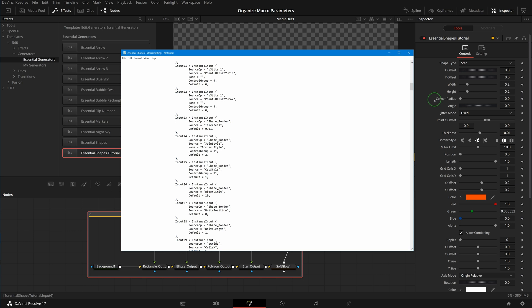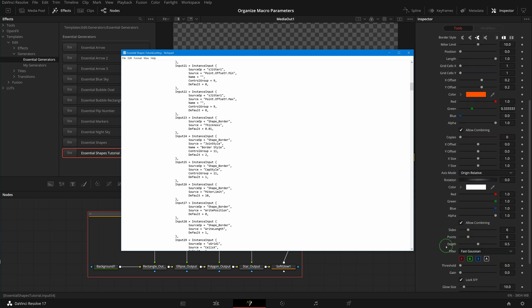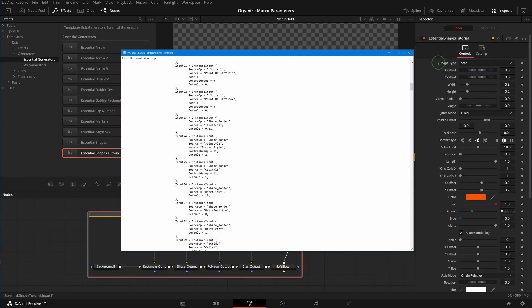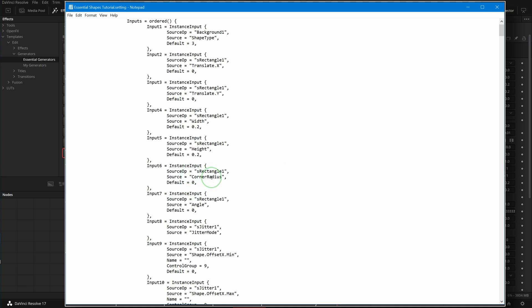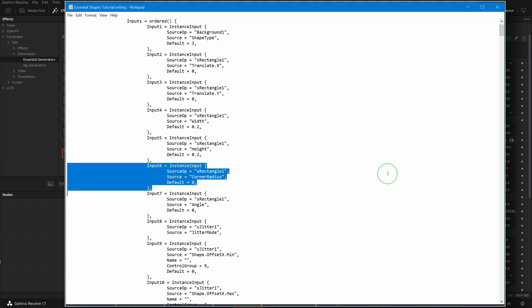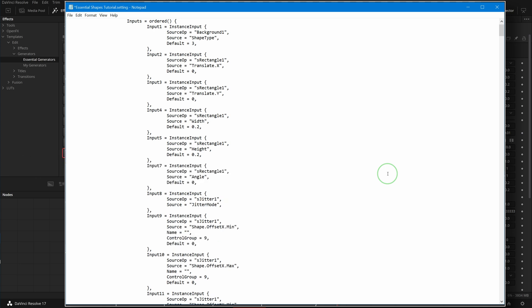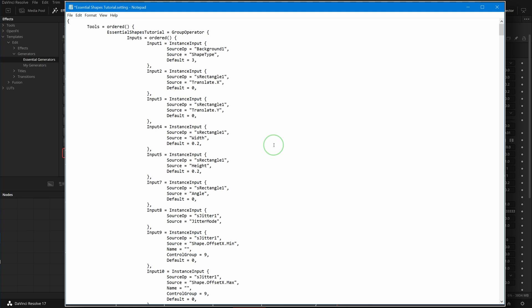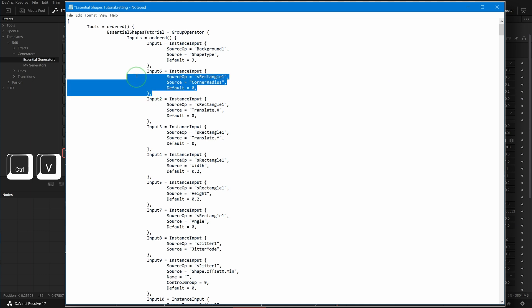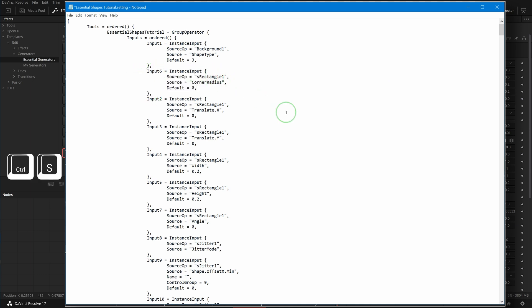We can swap the positions of these parameters to change their display order. For example, I want to move Corner Radius, Sides, Points, and Depth to the top, underneath the Shape Type. Select all the lines of Input 6, which is the Corner Radius parameter. Press Ctrl+X to cut them from their current position, then place the edit cursor at the beginning of Input 2 and press Ctrl+V to paste the copied lines. Press Ctrl+S to save the change.